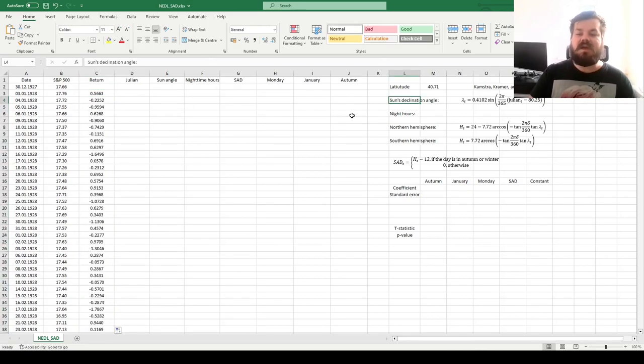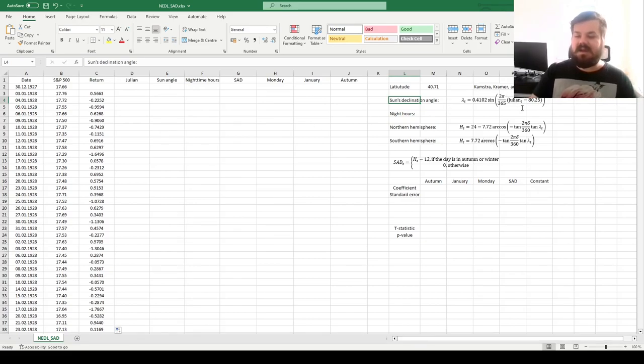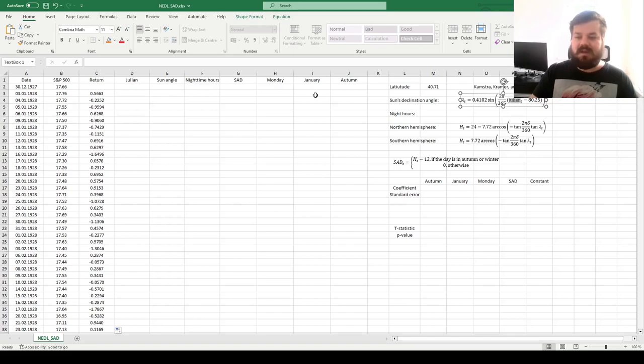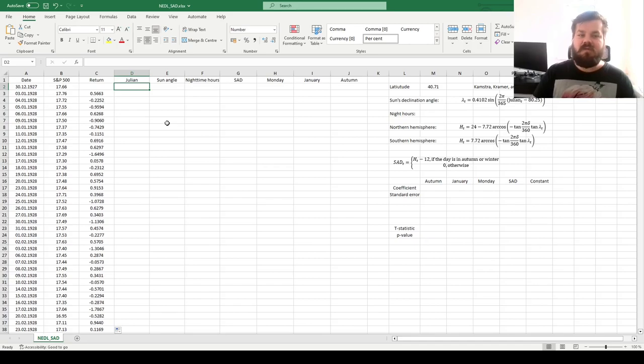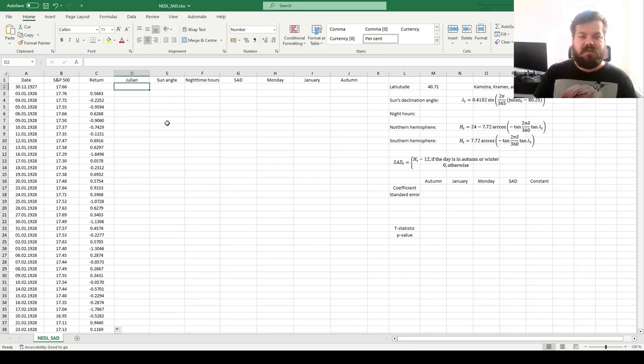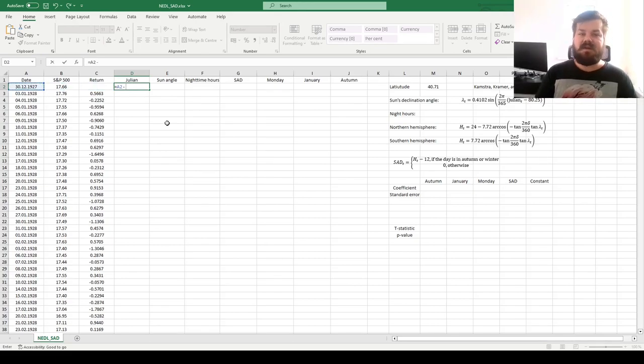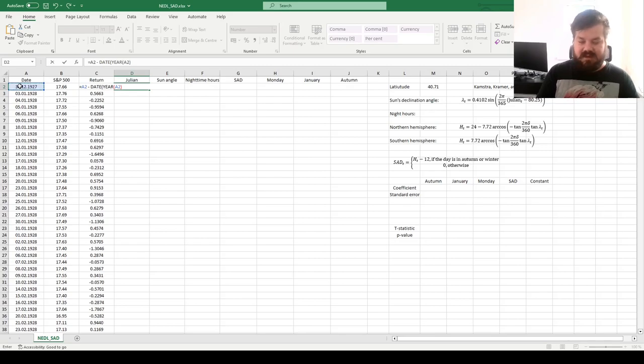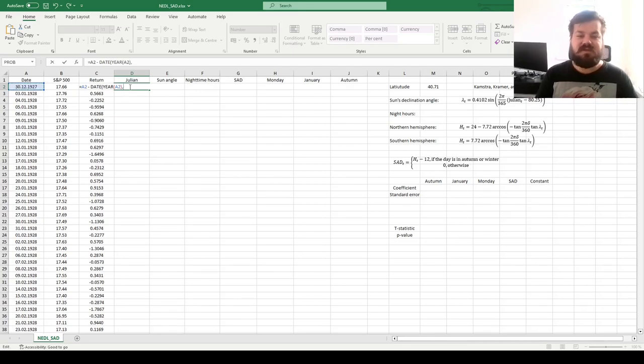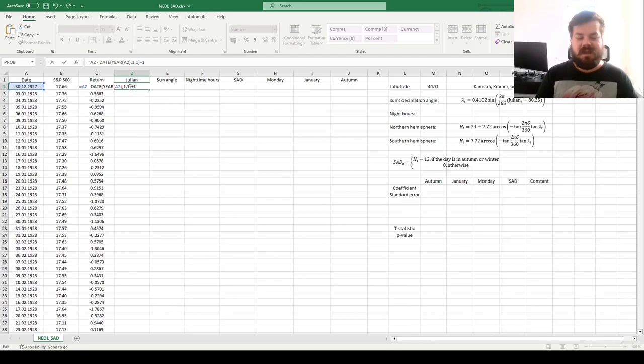Now we need to calculate the sun's declination angle for every single sample day, so that then we can calculate the length of nighttime hours. For that, the easiest procedure would be to first calculate the julian variable, which is the order number of a particular calendar day of the year. So for that, we can subtract from the date itself the start of the relevant year. So we use the date function as the year, we substitute the year of this particular date, and for the very first day in this year, it's the first of January, so January the first it is, and then we add one so that the very first day of the year is labeled as one.